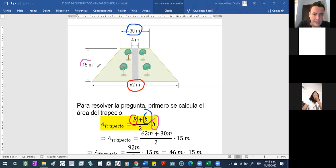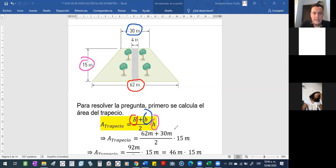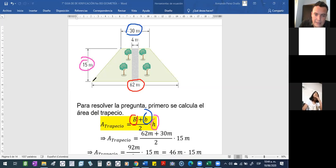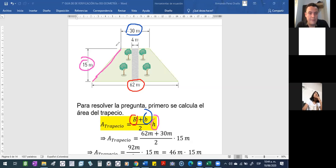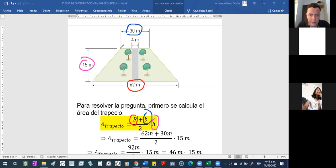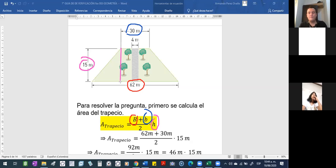Esta altura que está aquí. Ojo, porque a ustedes allá en la figura le dan una medida así, pero esta medida que está acá no mide 15 metros. Esta medida de 15 metros es la que va desde aquí arriba, desde la base mayor hasta la base menor. Para que tengan muy presente eso y no vayan a cometer una equivocación.